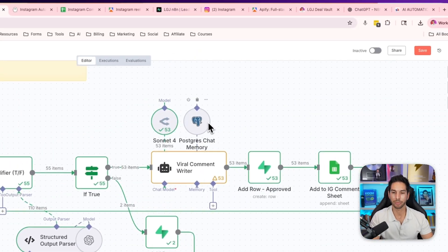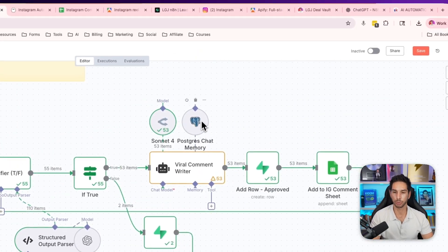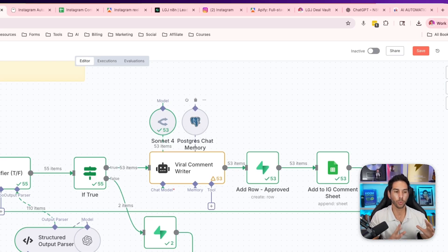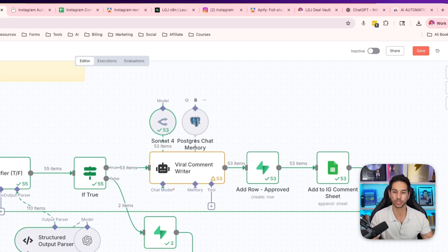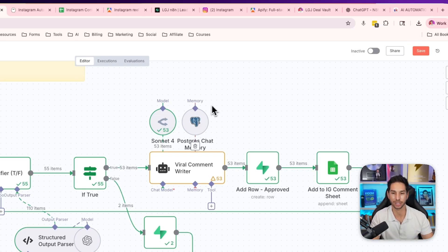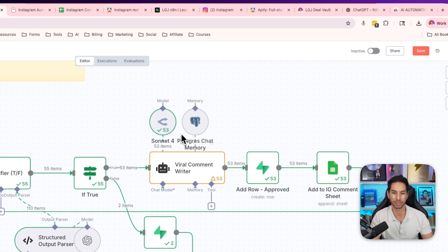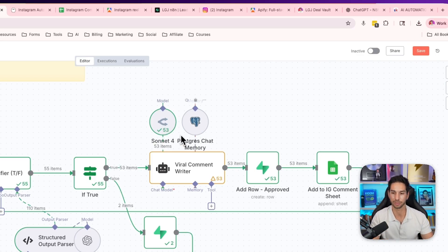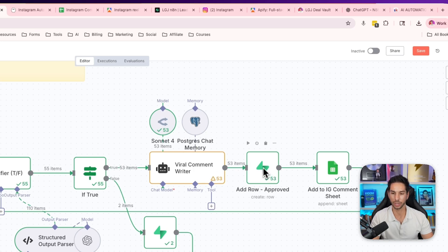I also have a little chat memory here. You can use Postgres or you can even do simple memory if you don't know how to set this up. Now, if you want to learn how to set up Superbase and configure your vector knowledge base, as well as your Postgres for chat memory, I have a separate video dedicated to that. I'm not going to talk about that here. I'm using Claude Sonnet 4 to write these comments just because it's the most human sounding. I like its style the best.